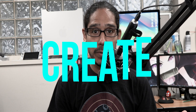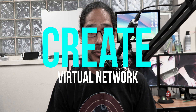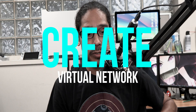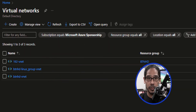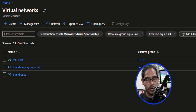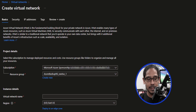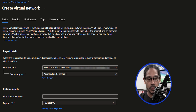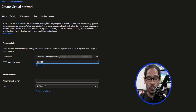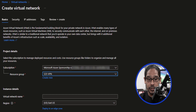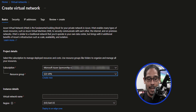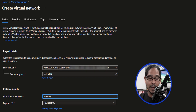The next thing we need to do is create a virtual network. Locate your virtual network resources and click on create. We need to select our resource group — click on the drop-down menu and pick the new one that we created — and then provide your virtual network a name.